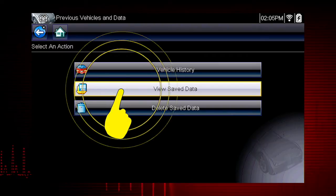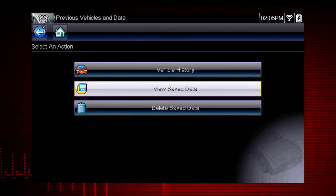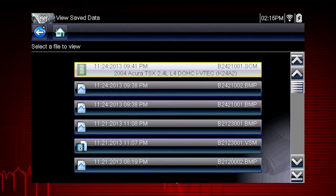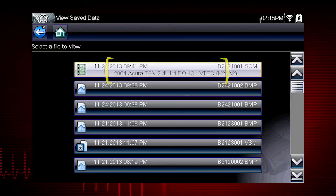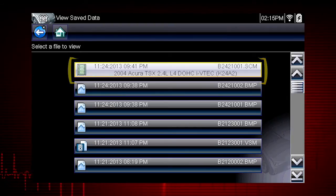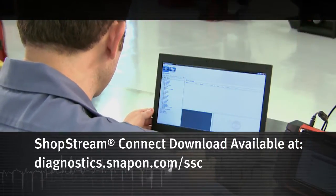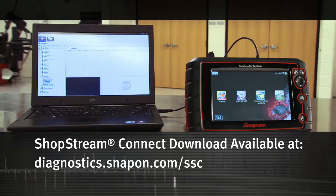Selecting View Saved Data opens a list of all the data movies and screen images that are stored in memory. Saved files are listed in chronological order by the date and time they were created, with the most recent files at the top of the list. The vehicle ID is also shown in the menu, and the file name is on the right. Saved files can be opened directly on the diagnostic tool, or they can be viewed by connecting to a computer, or using the ShopStream Connect application available at no charge.